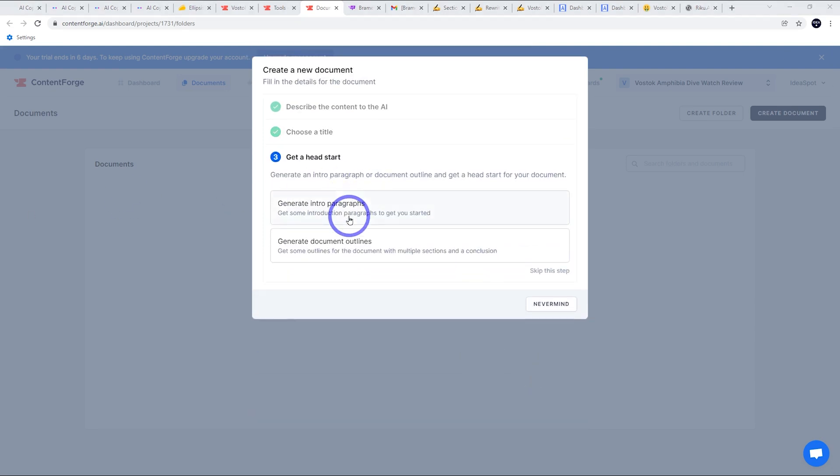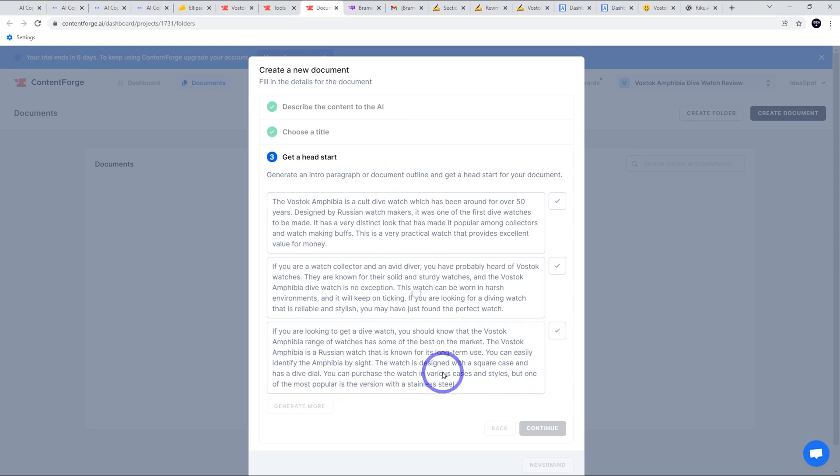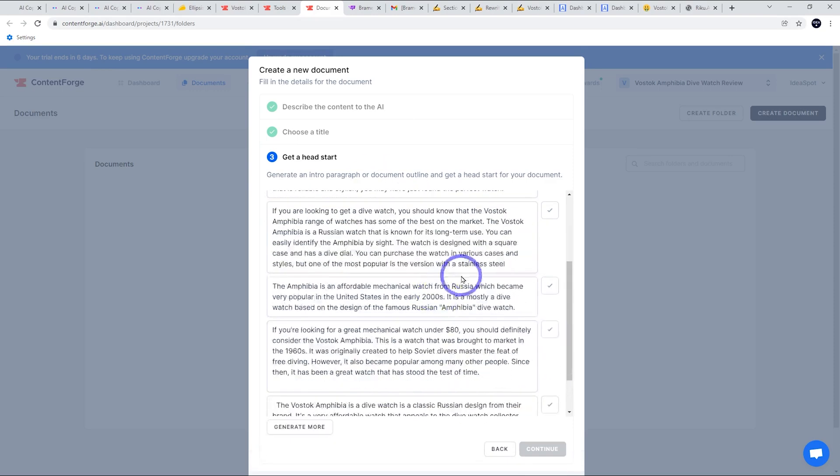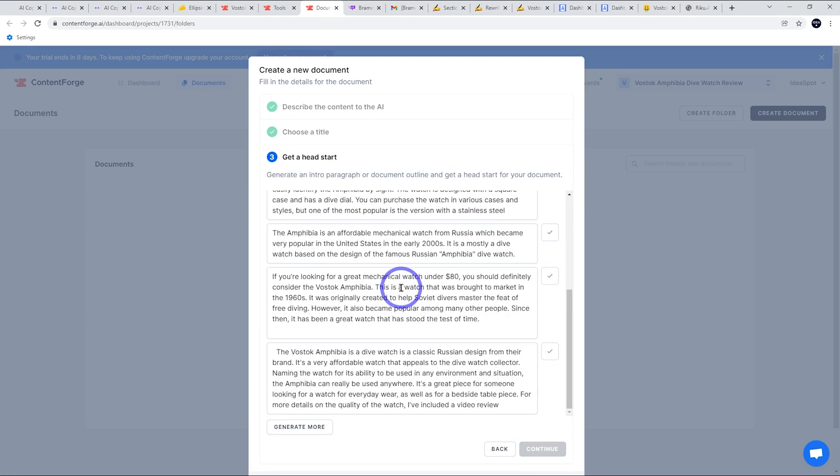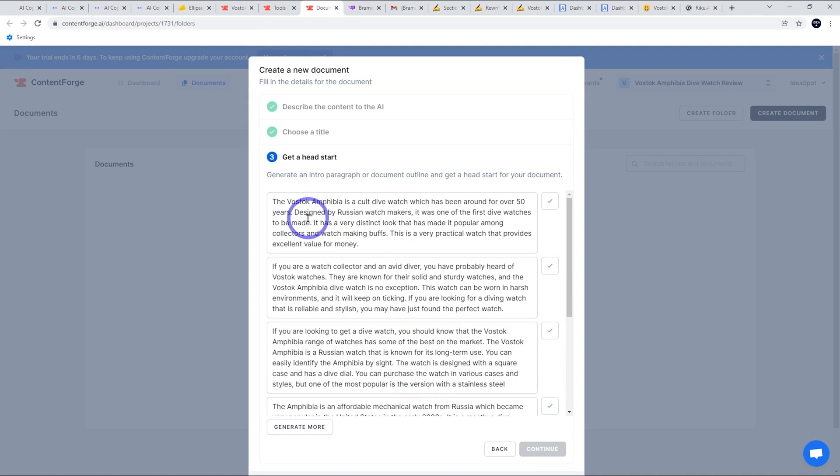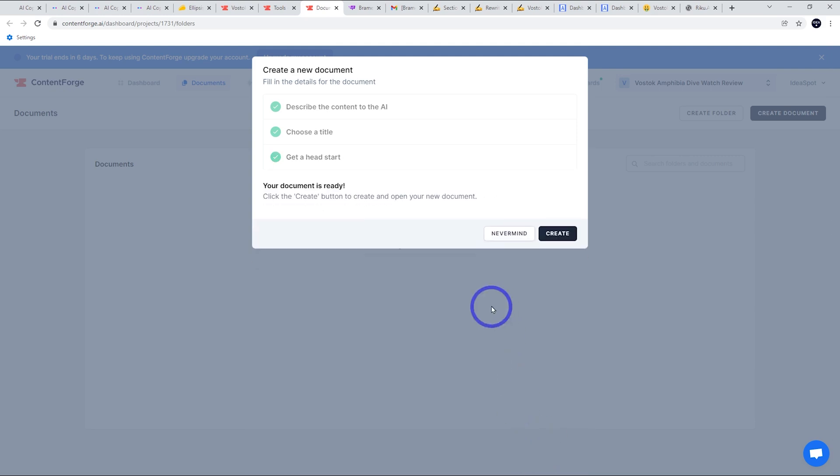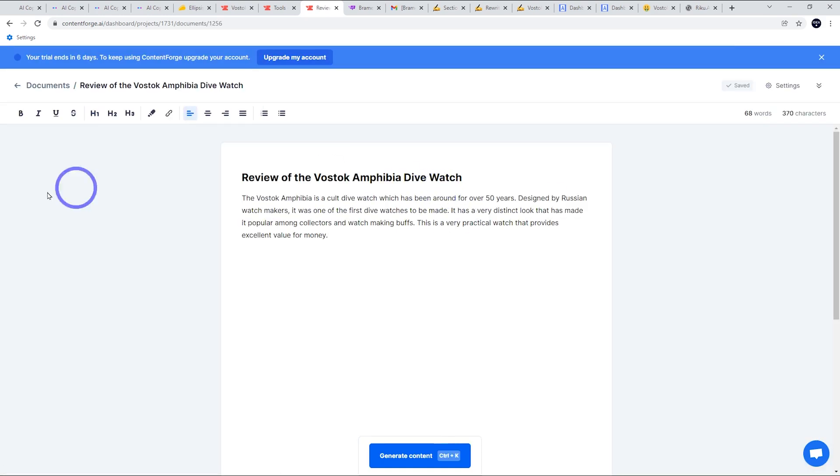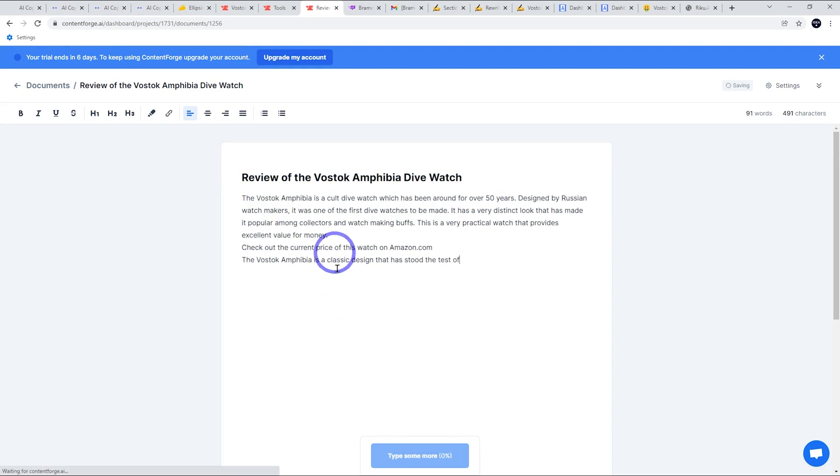Now it's going to do our intro paragraph. So it generates three choices here. So you just choose the one you prefer. All of these are okay. Let's go with the top one and continue on. Now it's ready. We get create and see what we get. So there it says generate content with control K. I'll do that.